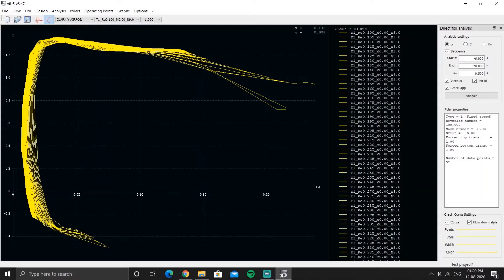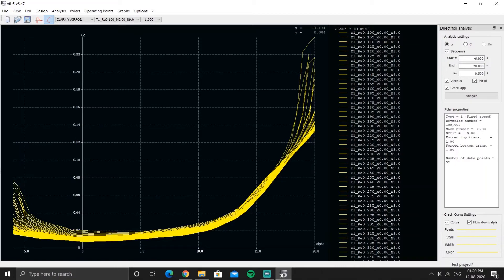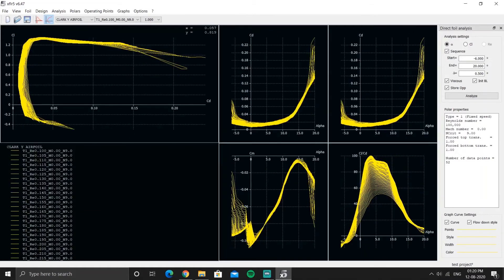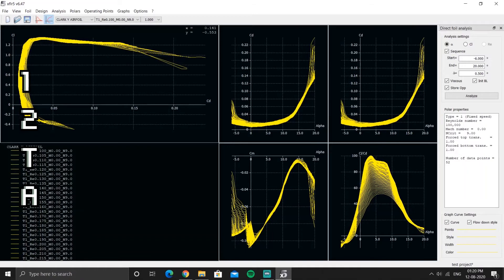Press 'T' to see two graphs at the same time. Press 'A' to see all graphs at once. These shortcuts and tips help you efficiently use XFLR5.